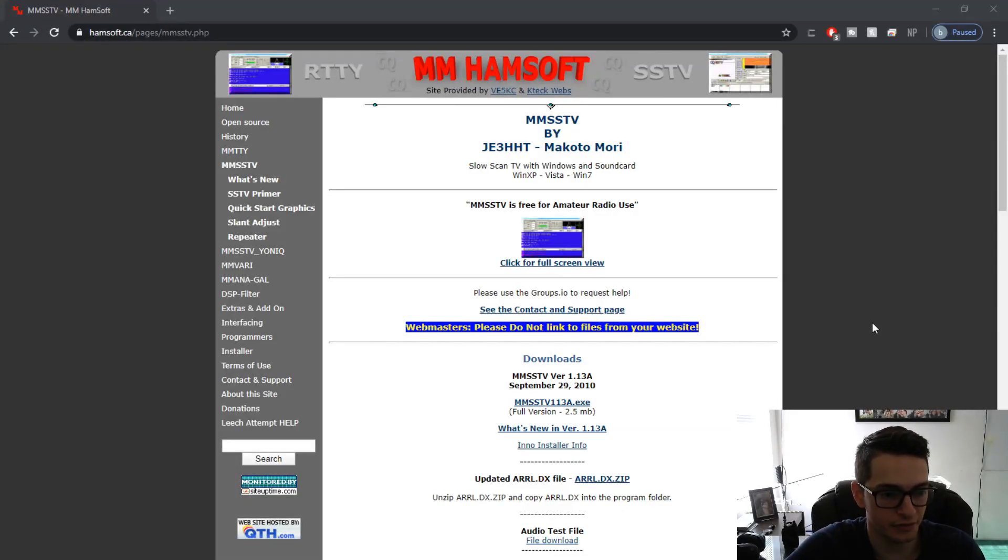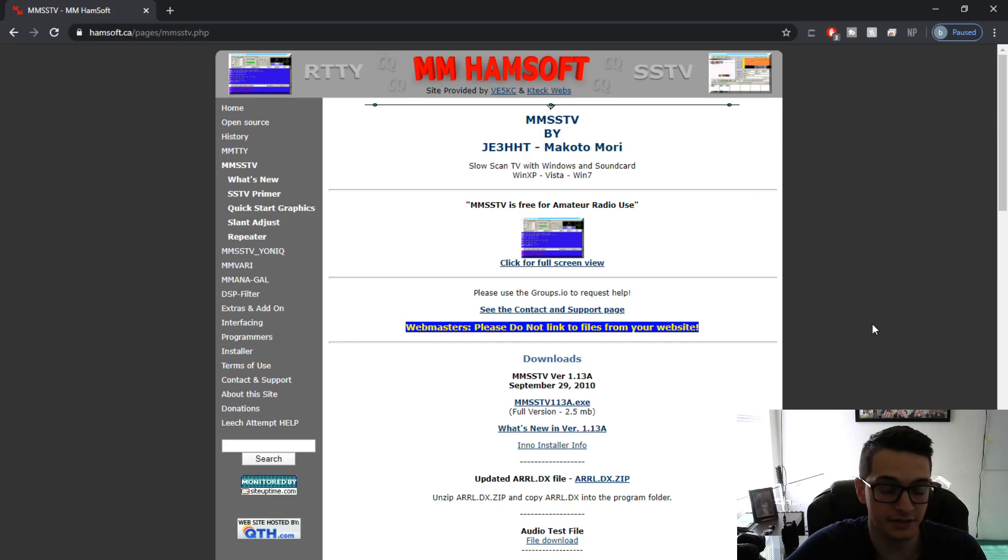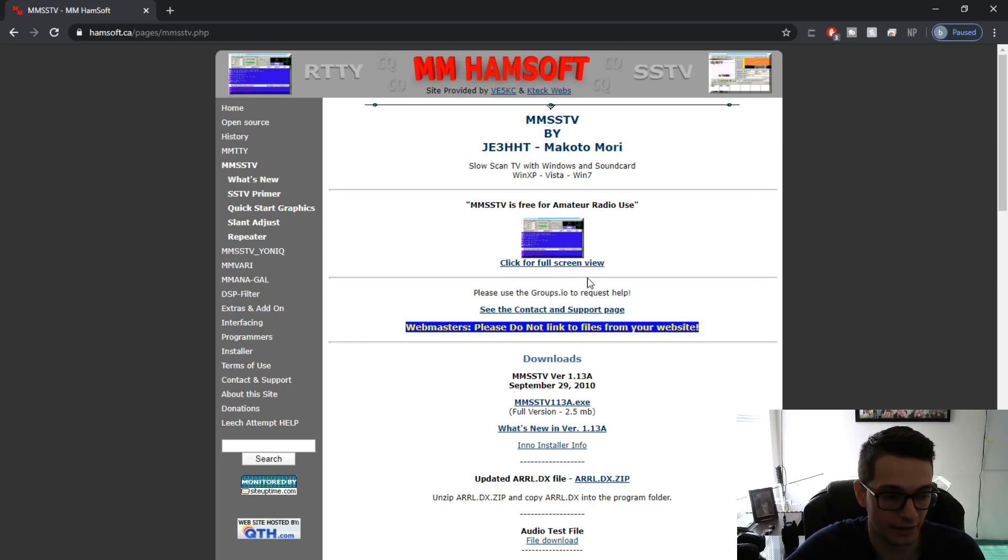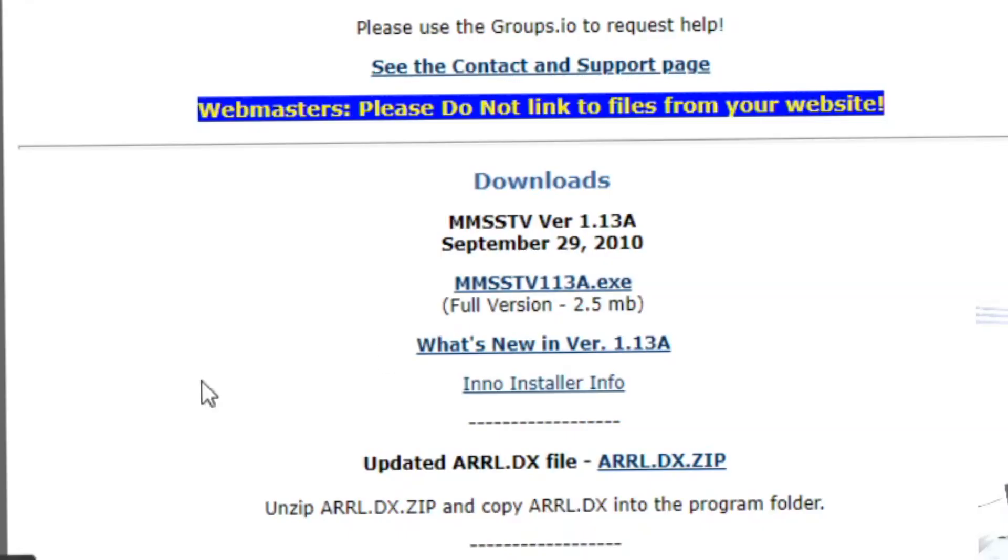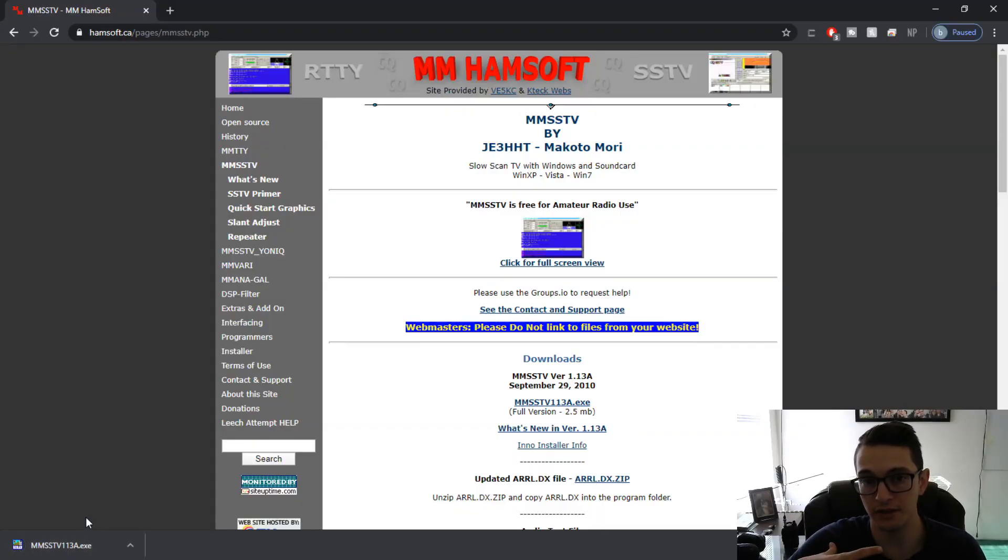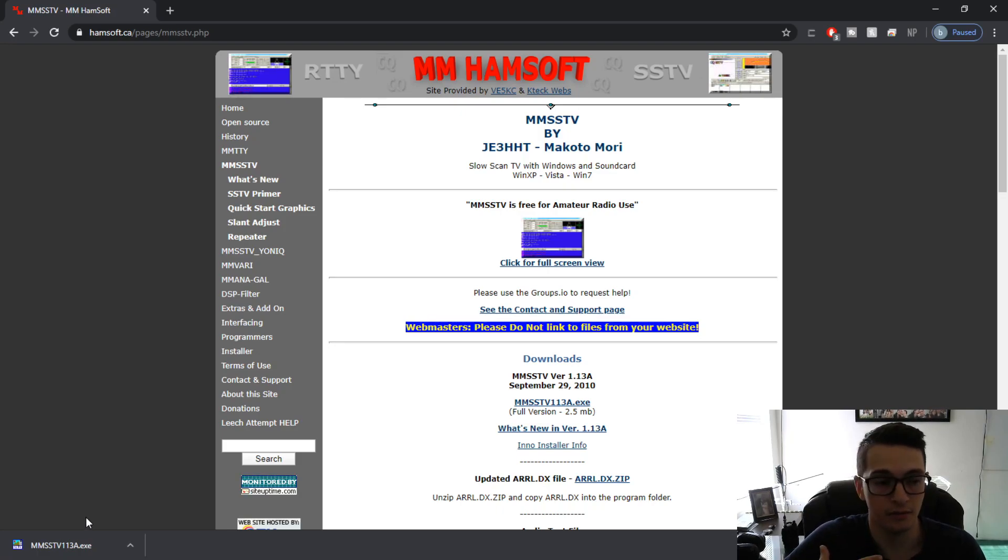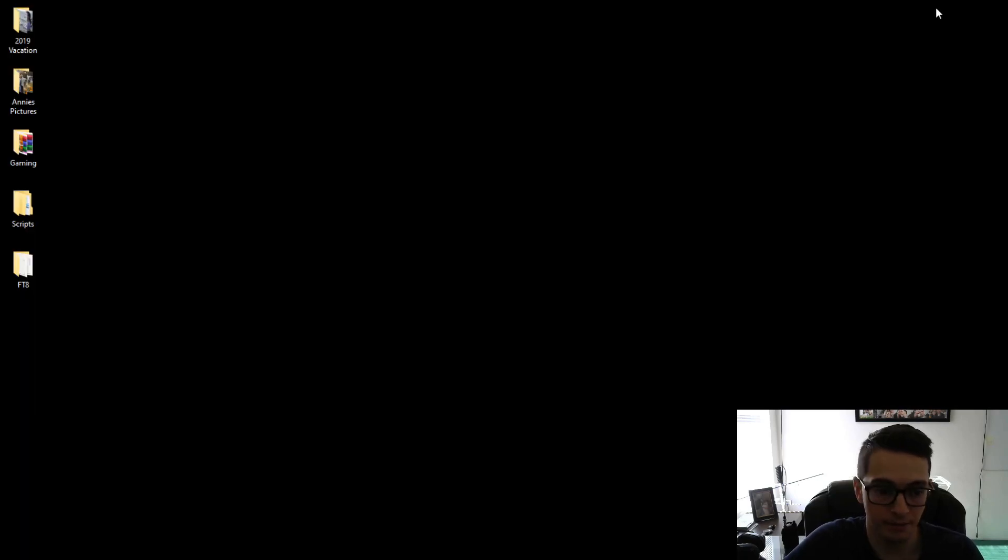The first thing you're going to do is download a piece of software known as MMSSTV and I'll provide the link below for that download but the installation is super simple. You just go to the website here and then you click on the link. It will download. You just double click the executable and you'll be able to install it from there. I already have it on my computer so I'm not going to install it again but once you do the next step we're going to do is just go ahead and open it up.